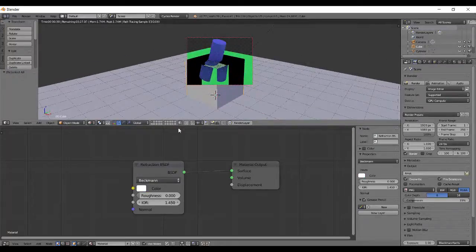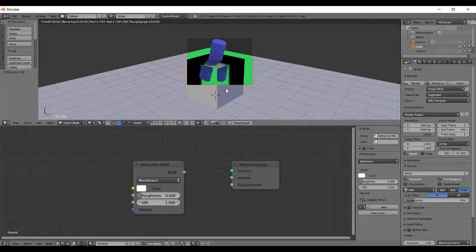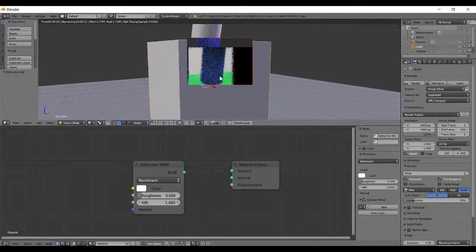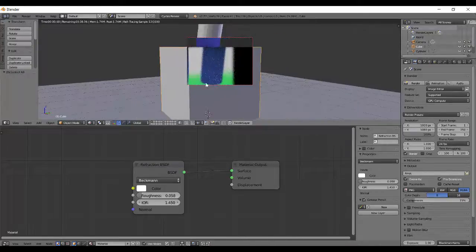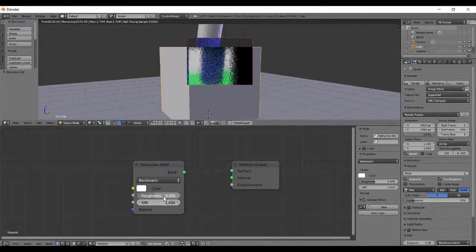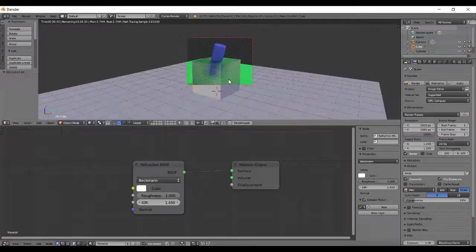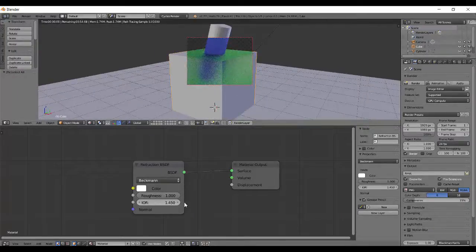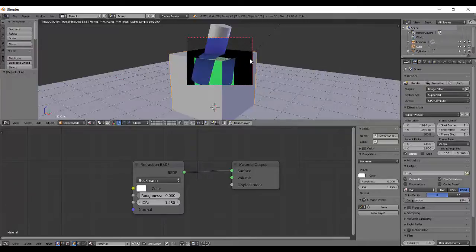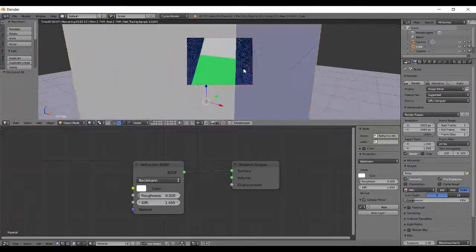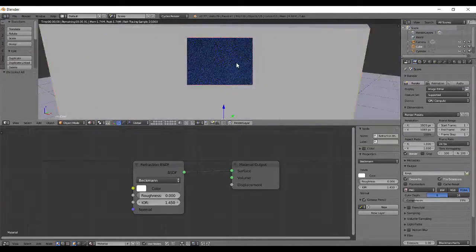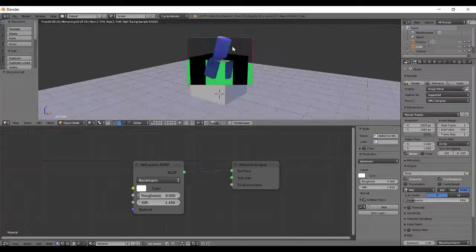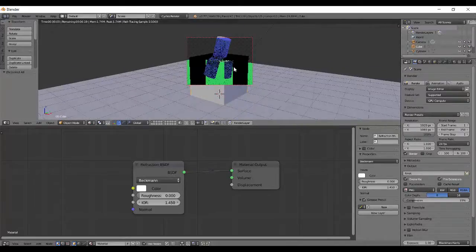Then there's roughness which simulates some blurriness. Some microscopic bumps which cause blurriness of whatever is in the volume. So roughness of 1 means a lot of blurriness. 0 is only good.